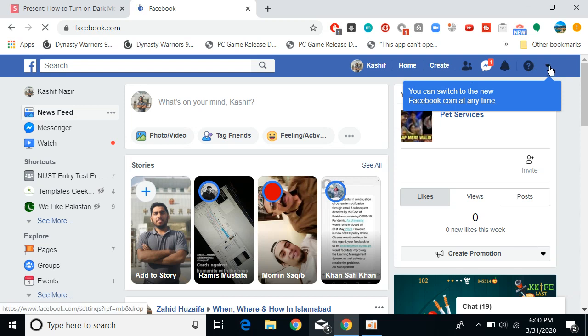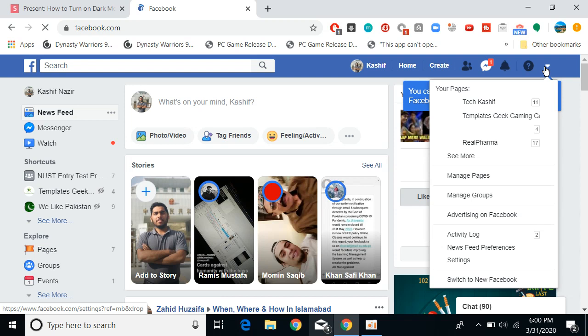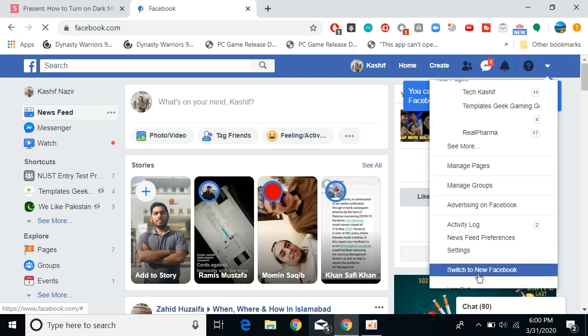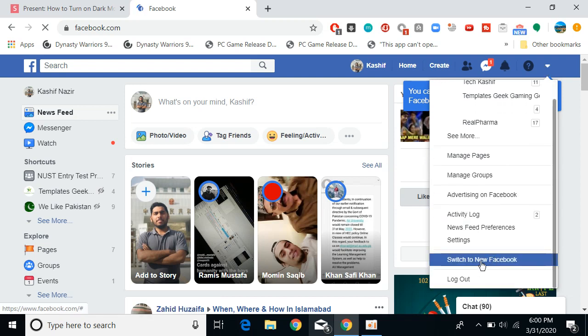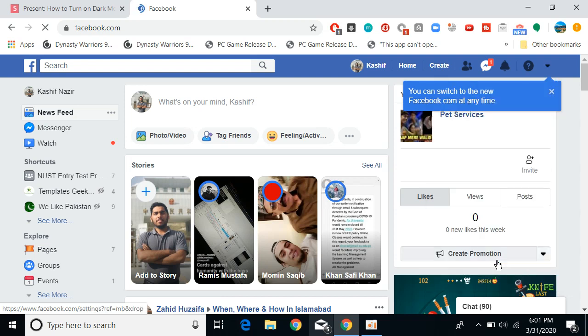What you need to do is simply click on this arrow, wait a bit, and here at the bottom you can see switch to new Facebook. Click on this. This would open up a new Facebook interface for you.